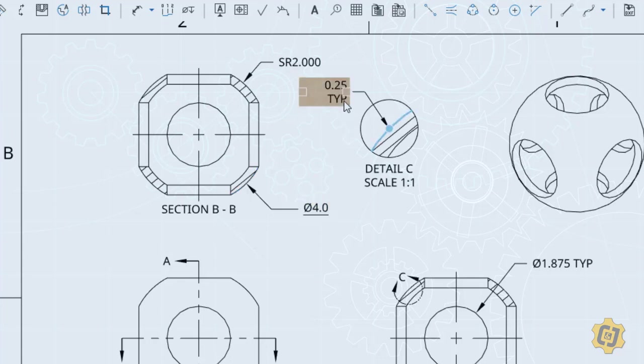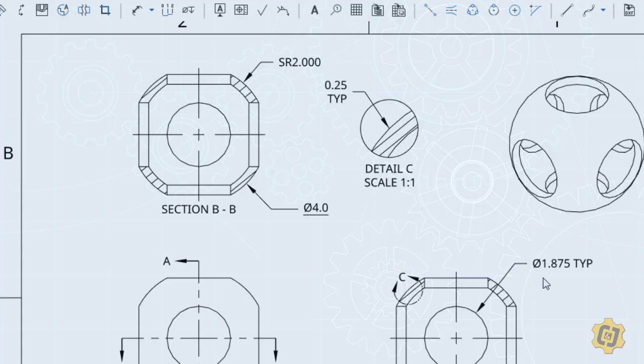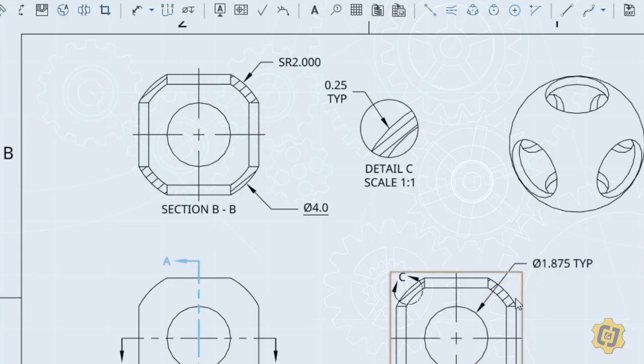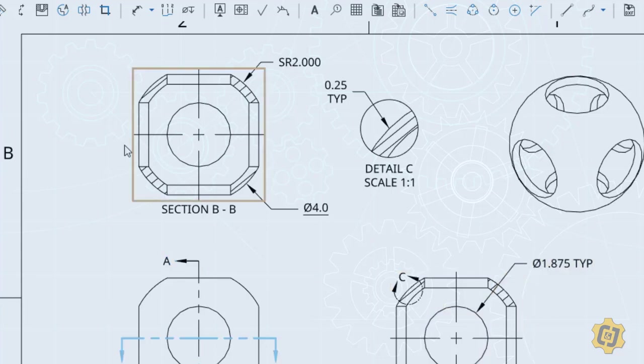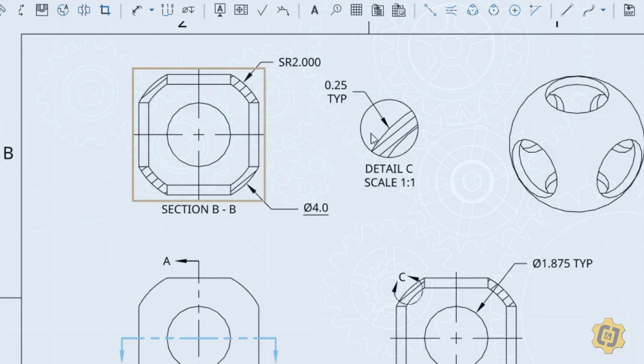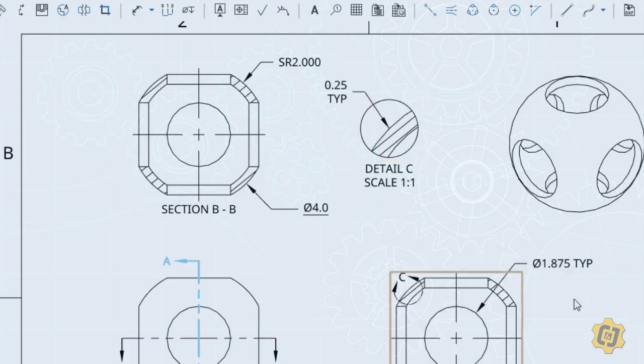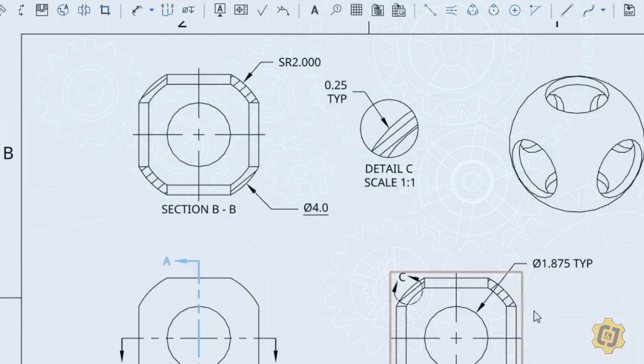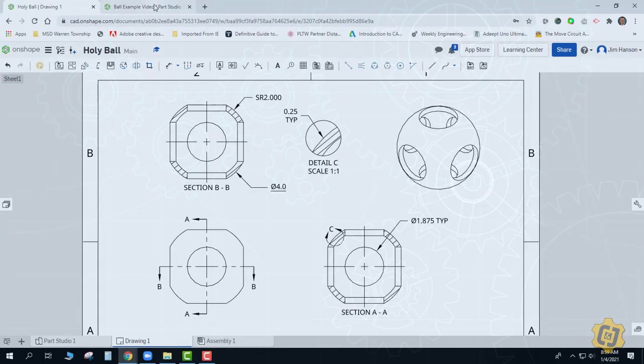We also have a wall thickness of 0.25, and then we have a hole, 1.875 TYP. So all three holes must be identical. And those are the only three dimensions that I really have. Something that tells me how big the ball is going to be, how thick the wall is going to be, and how big the holes are. Let's see if we can adapt the ball first before I go ahead and throw the holes in there.